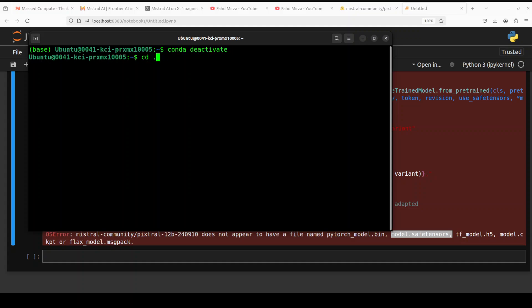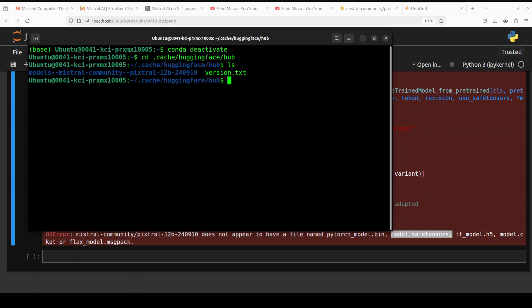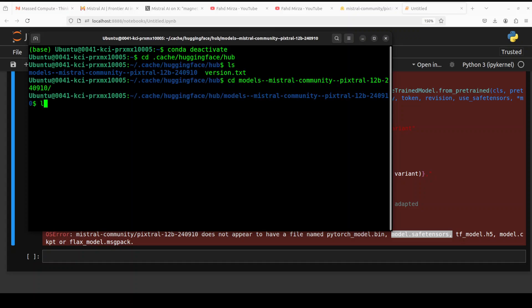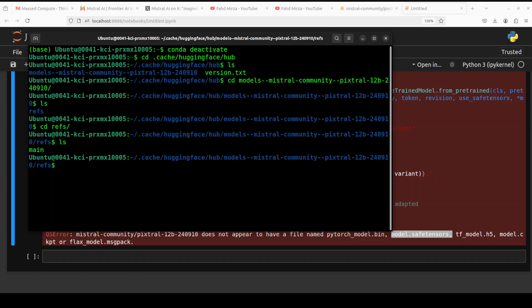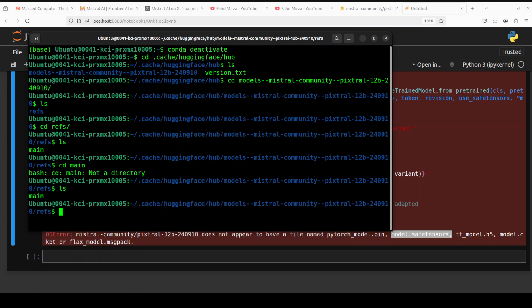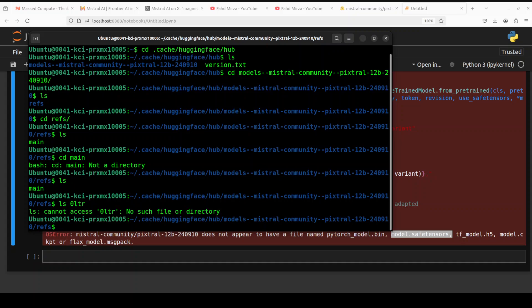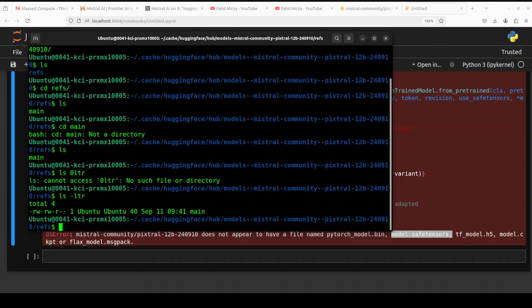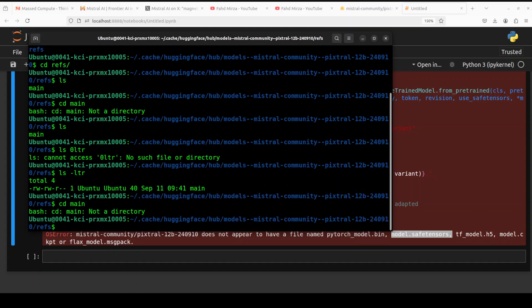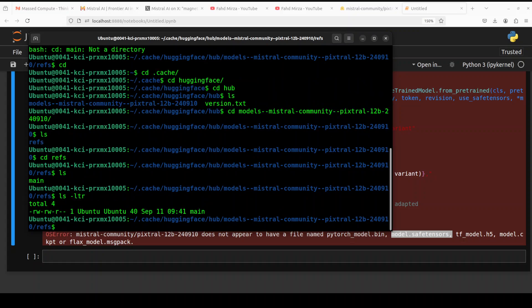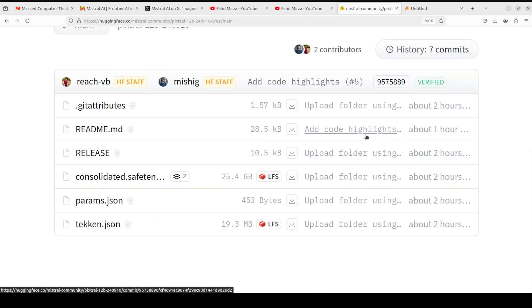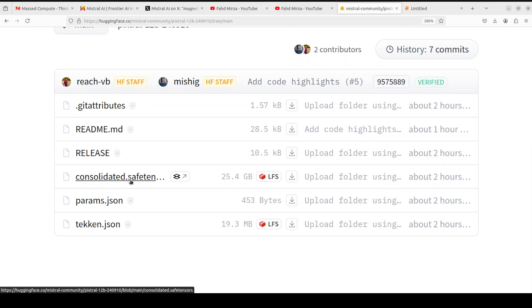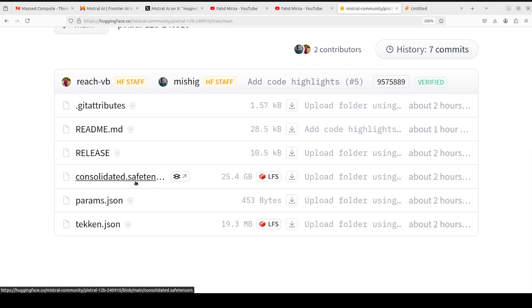It normally stores it in cache, huggingface hub, and then there should be a model file. You see it was unable to download because it can't find model.safetensors. If I go back to the files, you'll see there's just this consolidated.safetensors, not the expected file. So instead, I'm just going to download this entire repo.